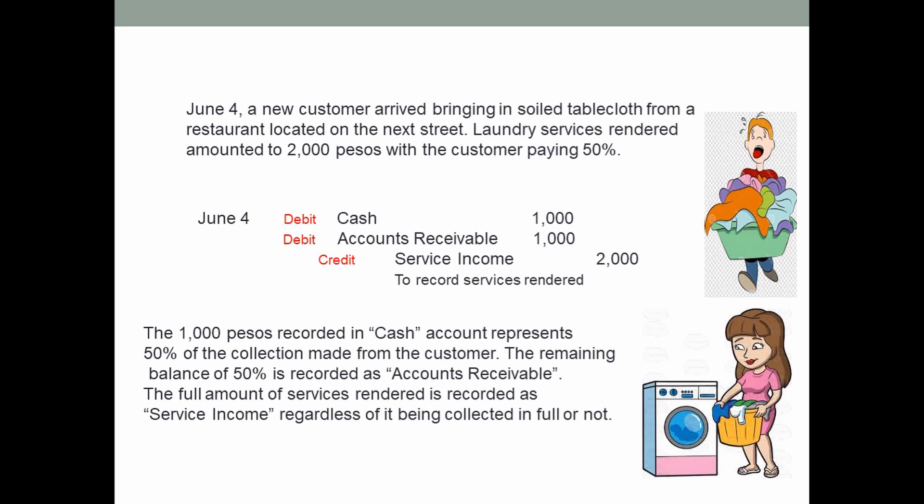On June 4, a new customer arrived bringing in tablecloth from a restaurant on the next street. Laundry services rendered amounted to 2,000 pesos with the customer paying 50 percent. You debit cash 1,000 (representing 50% of 2,000 pesos), debit accounts receivable 1,000 (the remaining 50%), and credit service income 2,000 pesos. The full amount of services rendered is recorded in service income regardless of whether it is collected in full or not.